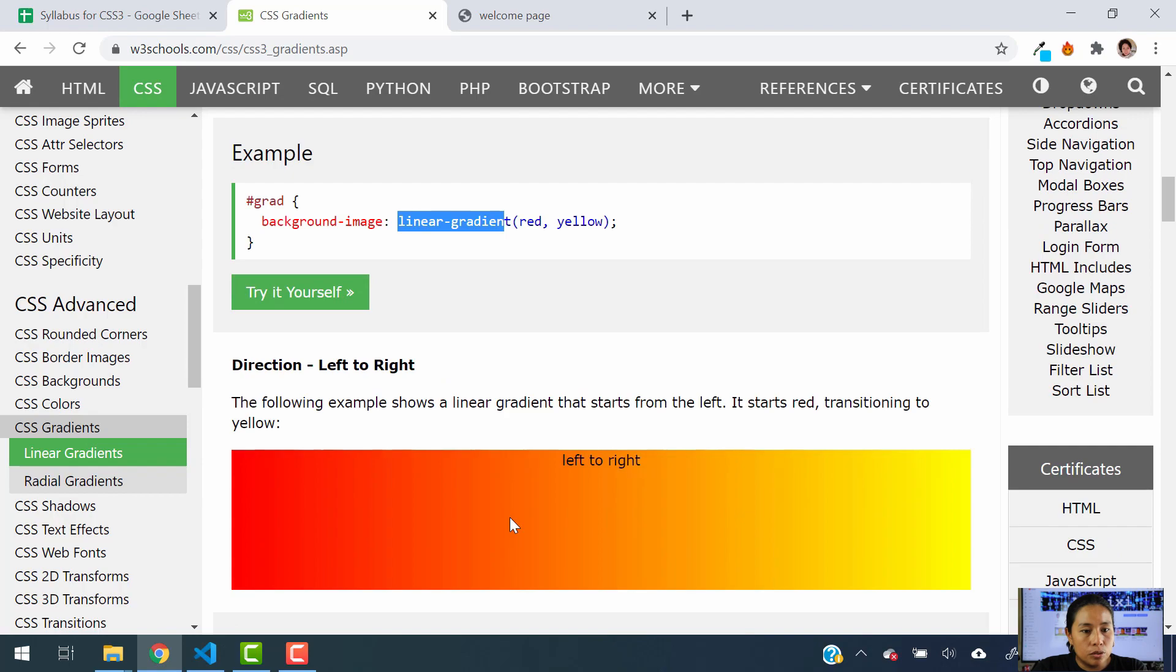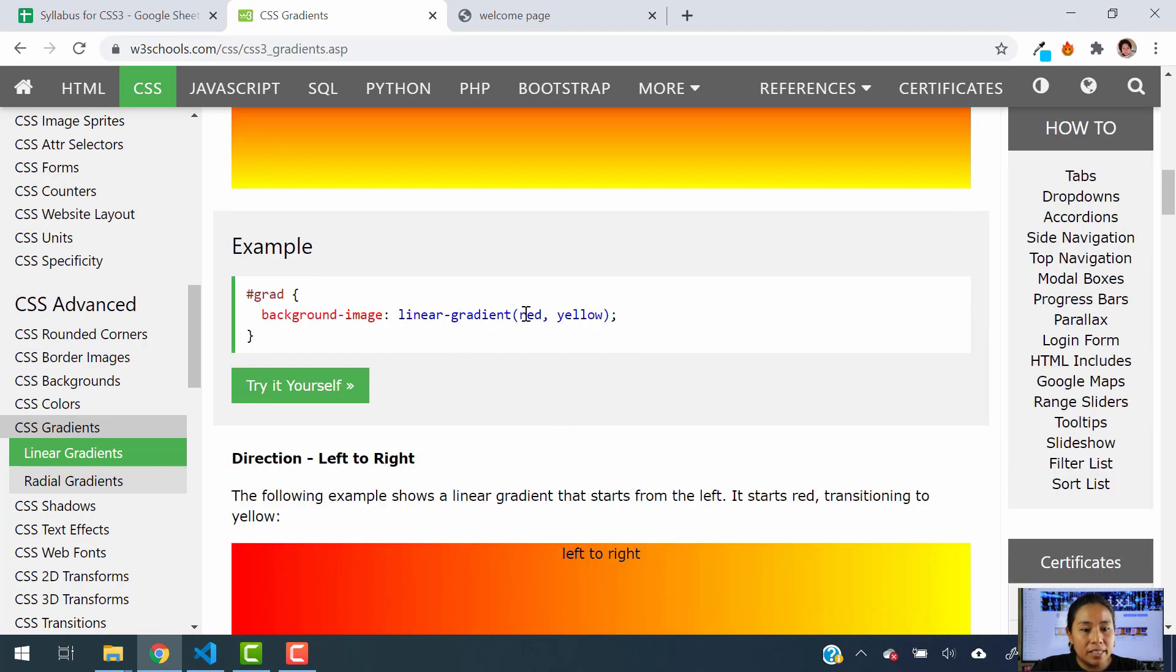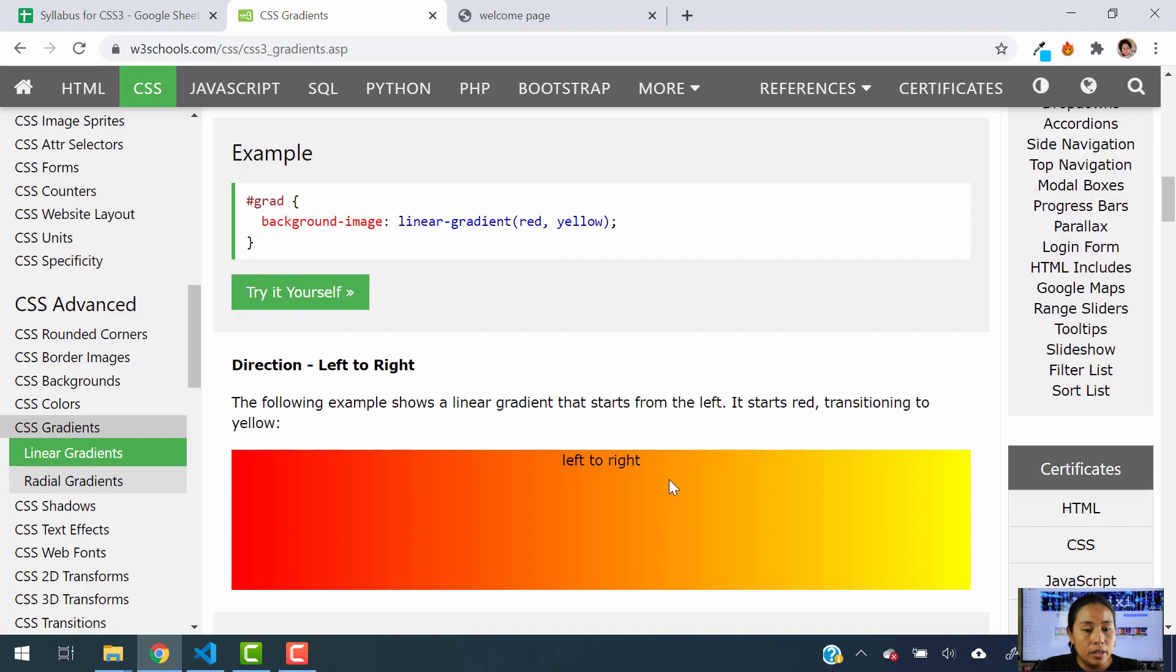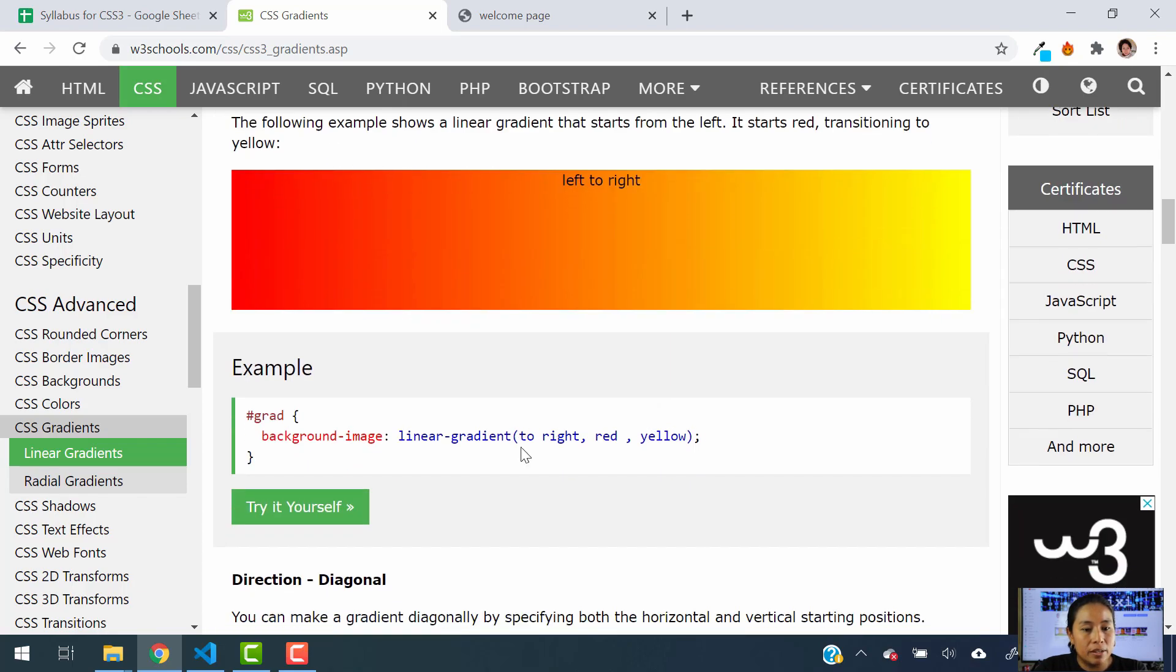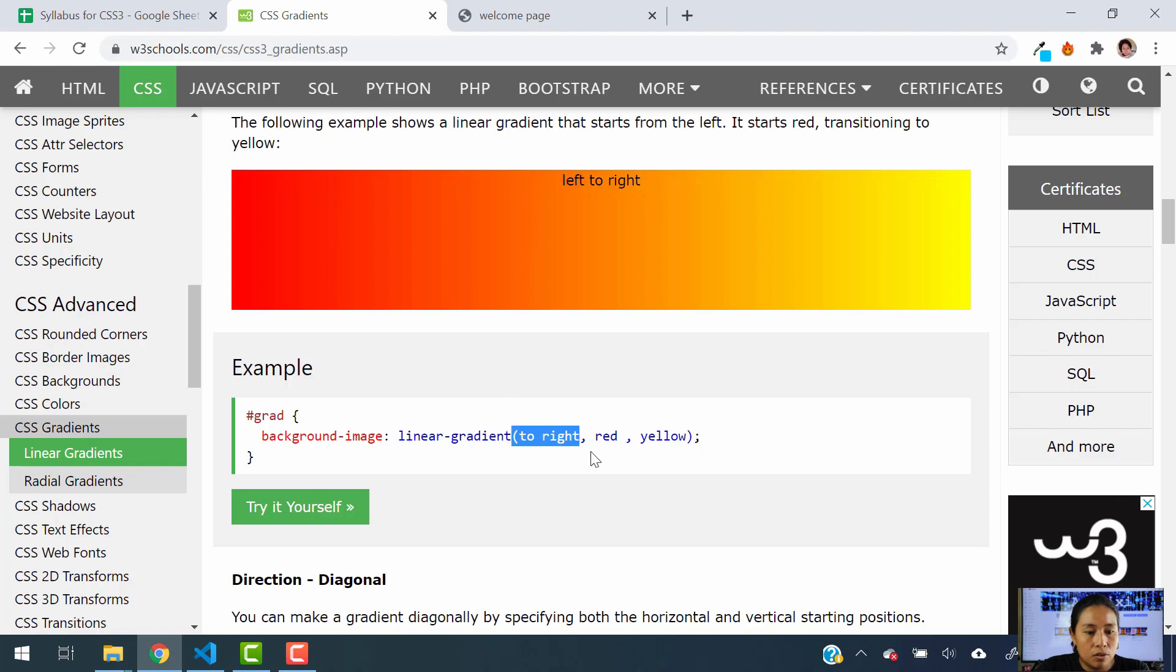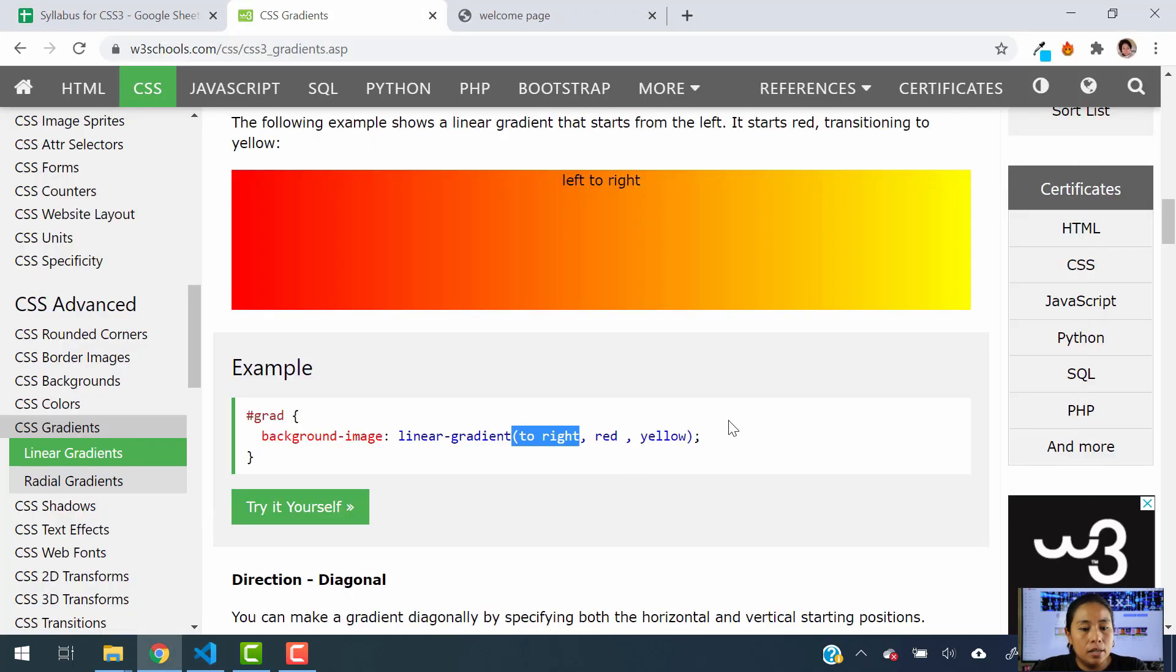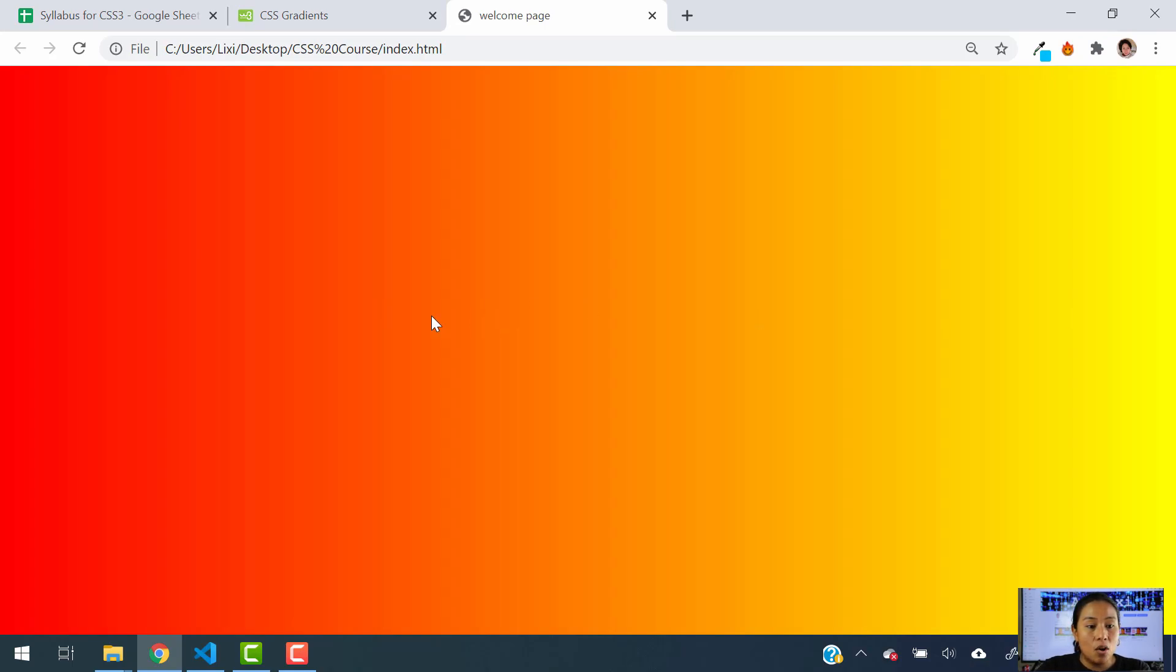We can also do left to right. But in order to do the left to right, we need to make sure that we specify the direction at the beginning. So we didn't specify the direction here. We just say we want it red and yellow. But we have to specify the direction to let our CSS file know what we want. So let's do left to right. If we want to do left to right, we have to say go to right. So let's do that. We're going to say linear gradient to right before the color red. So to right. And then we have the two colors. And now I am going to hit refresh here. And boom, it changes. Now we see a smooth gradient going left to right.